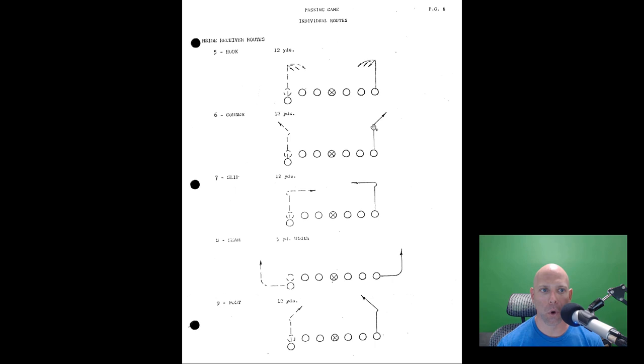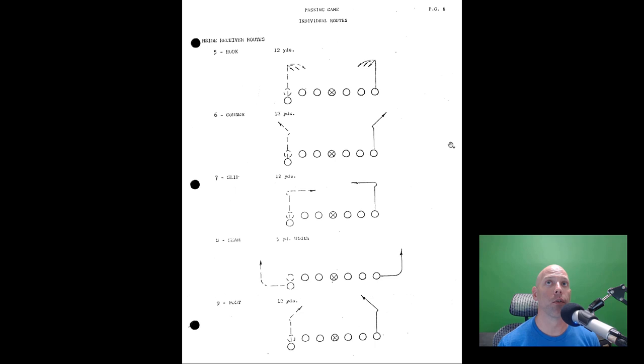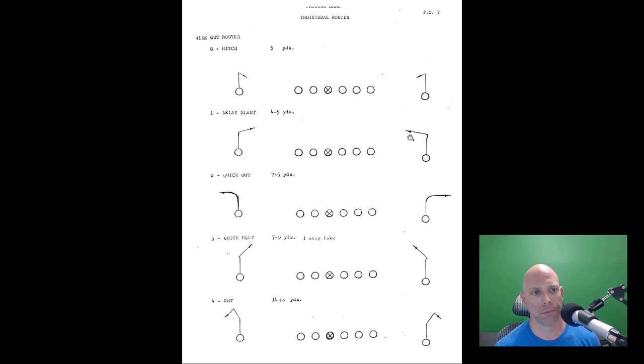Zero diagonal and one lookie are probably both quick blitz-read routes - zero for an outside blitz, one for an inside blitz. Two is a short bench (a two-to-four yard out, what I'd call a shoot route). Three is a drag/across route. Four is a regular out at 12 yards. Five is a hook at 12 yards. Six is a corner route at 12 yards. Seven is a slip route (essentially a dig) at 12 yards. Eight is a seam with five yards width. Nine is a post.